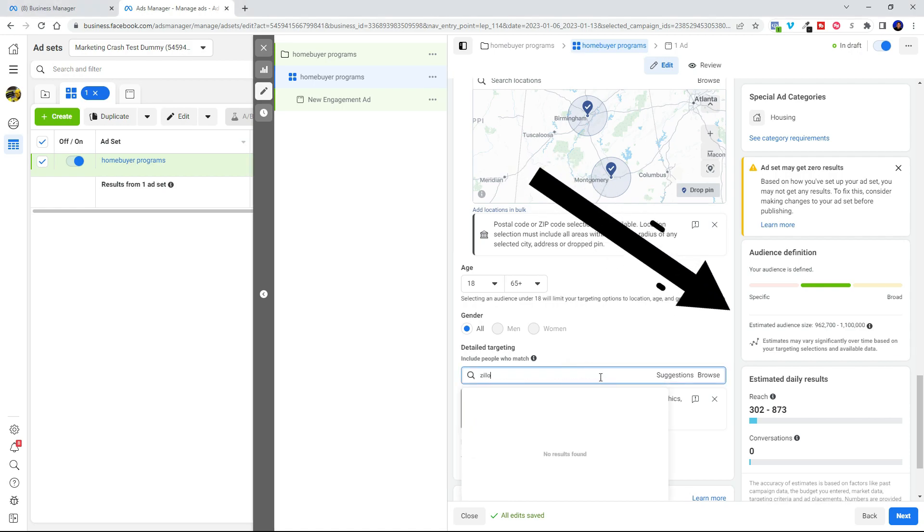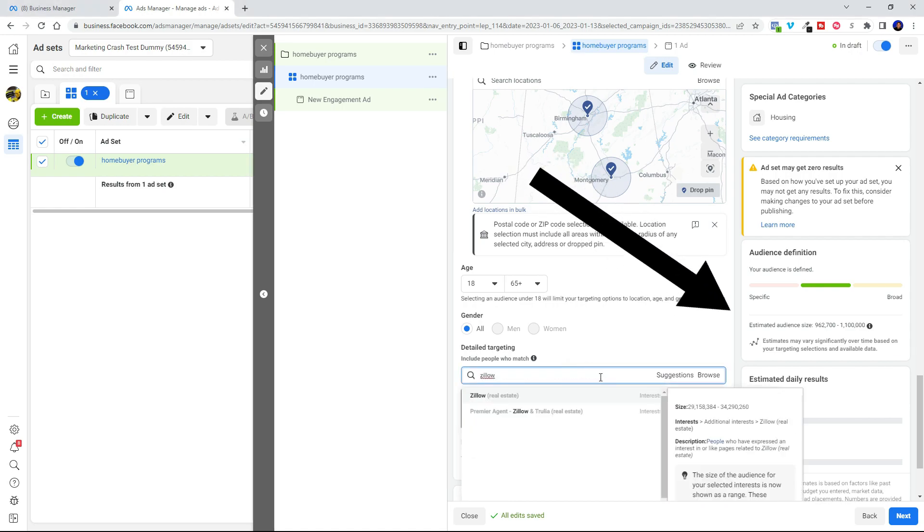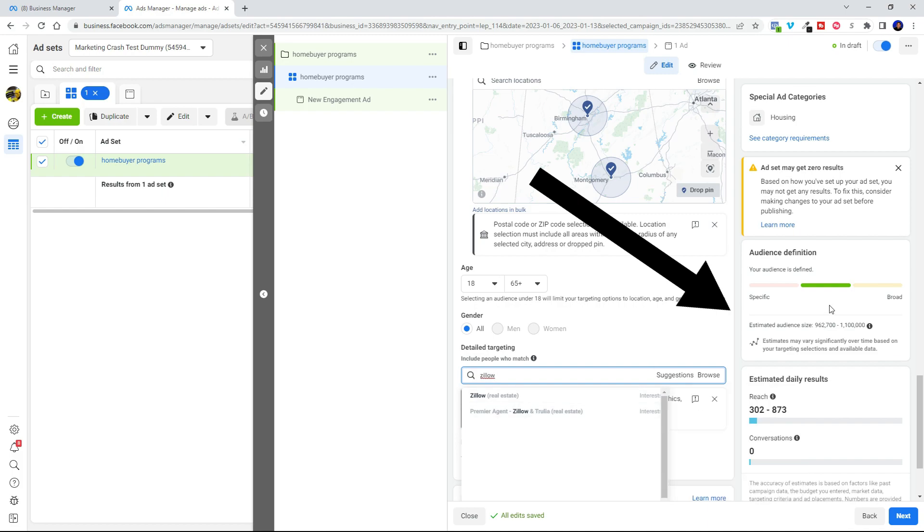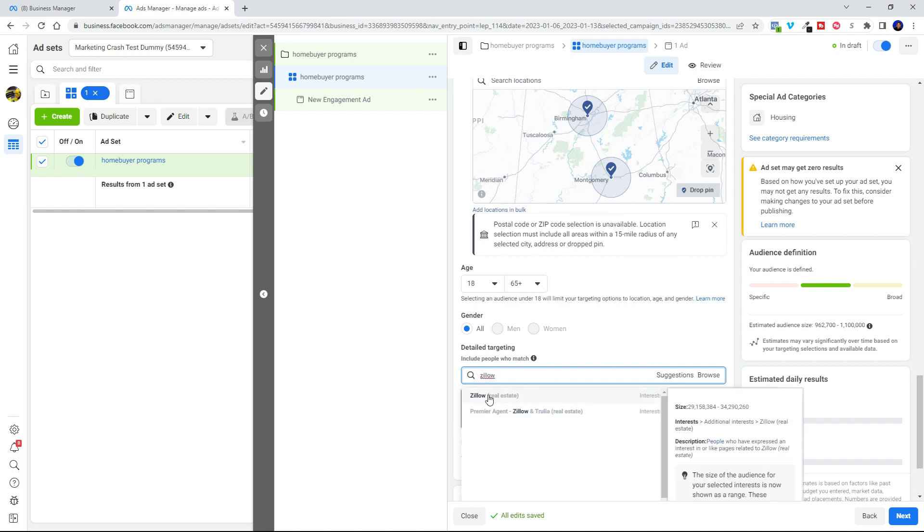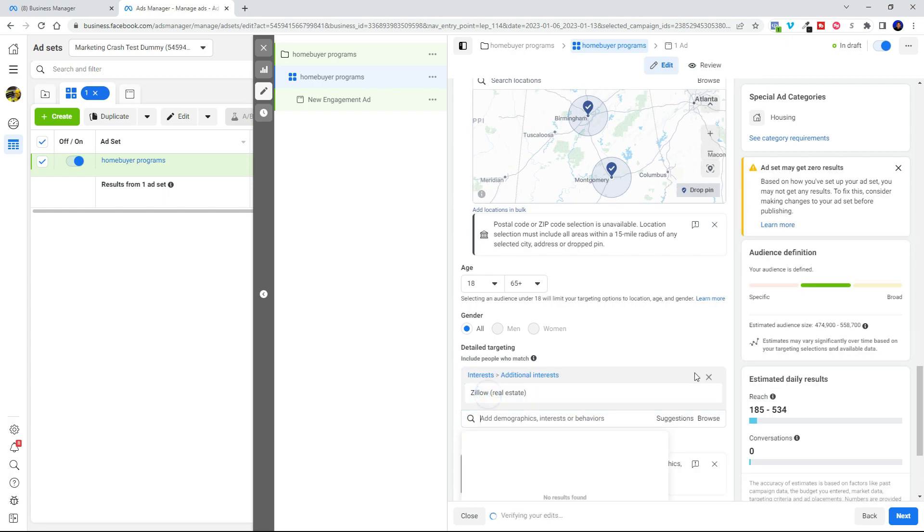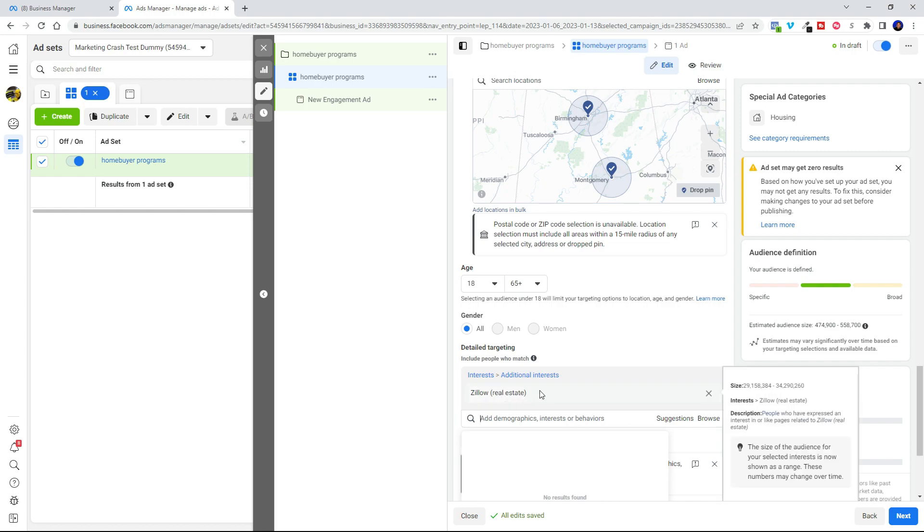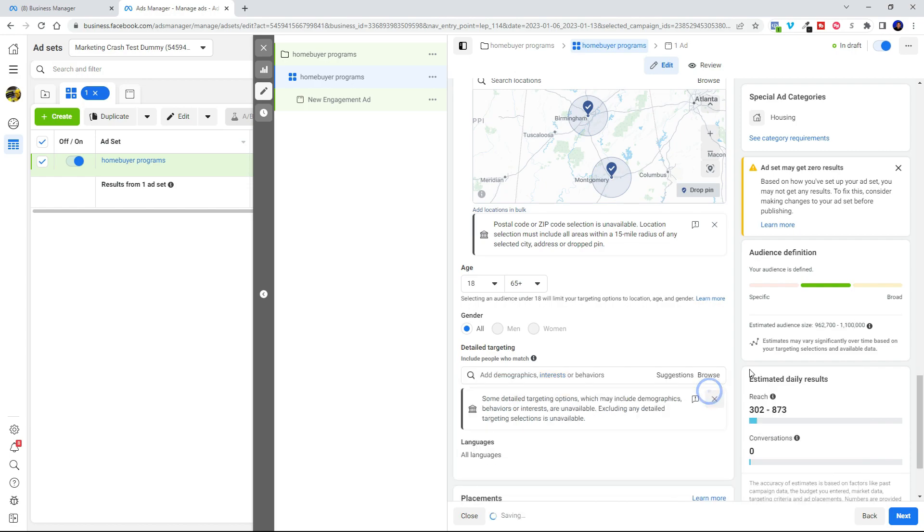Because right now we've got 962,000 people to a million people in there. And when we choose Zillow as an interest perhaps, you can see it drops by half. Now we're down to 474, half a million people.